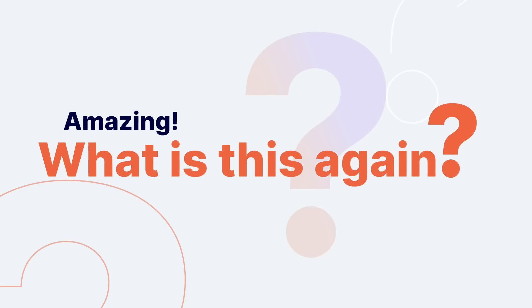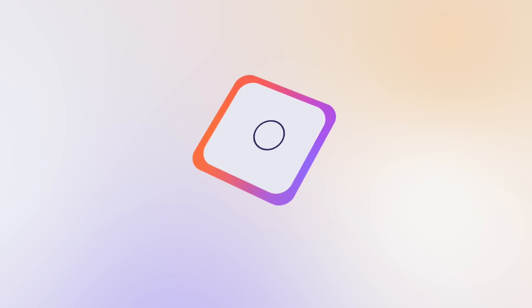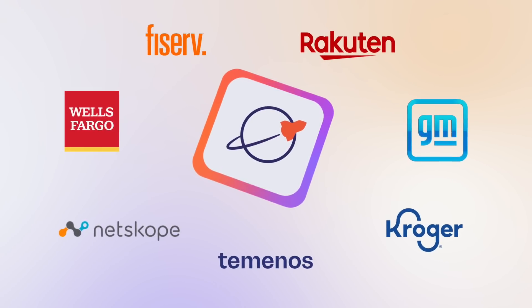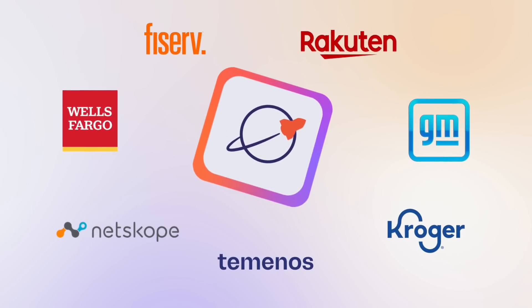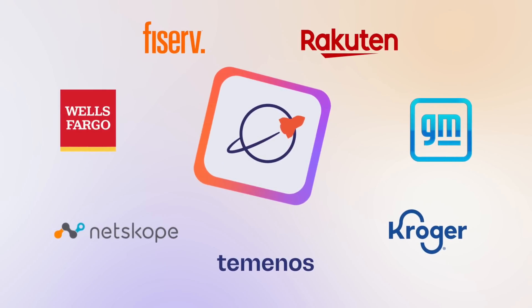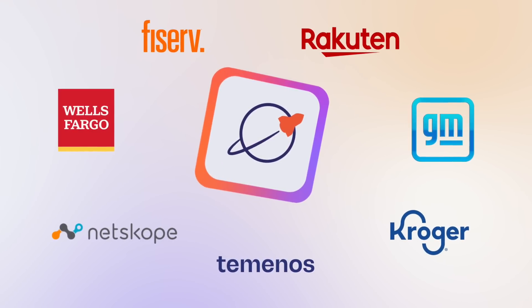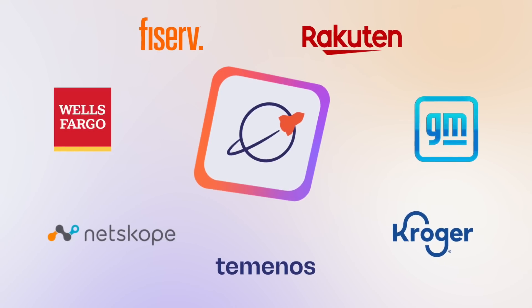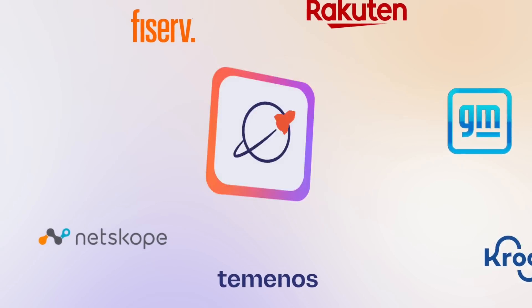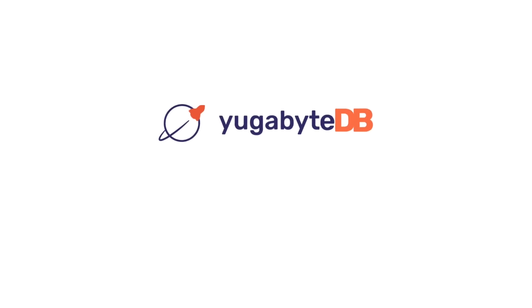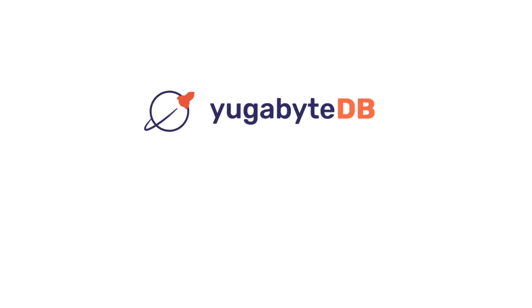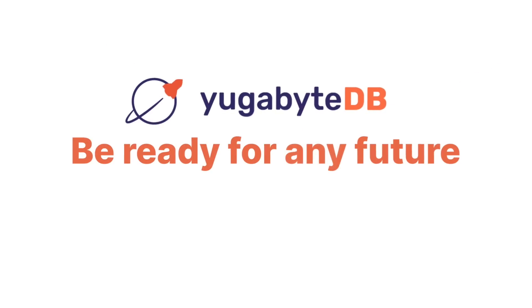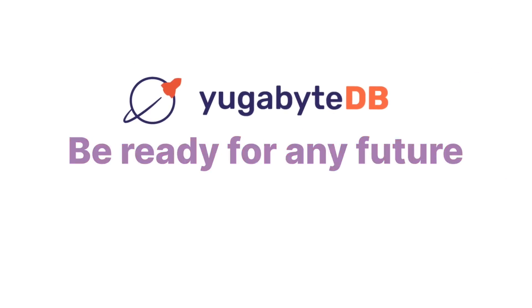And what is this again? YugabyteDB, trusted by some of the world's largest companies to handle their most demanding cloud-native workloads, today and in the future. No matter where you are on your database modernization journey, get started today and be ready for any future.